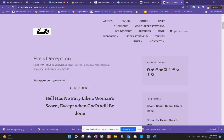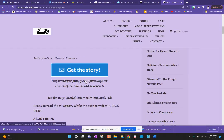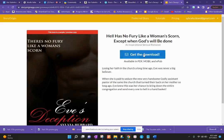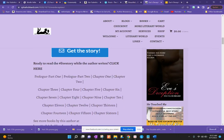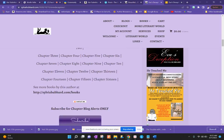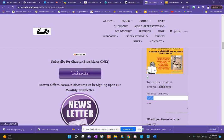Then Kindle Vella came out in April 2021 and I decided to try another book there first. So for Eve's Deception, I have a preview of the book — readers can go to Story Origin, get a preview download of the first two prologues. And then at the bottom I have all the prologues and chapters that will be in the story listed out. I also have a spot where they can subscribe for chapter blog alerts.